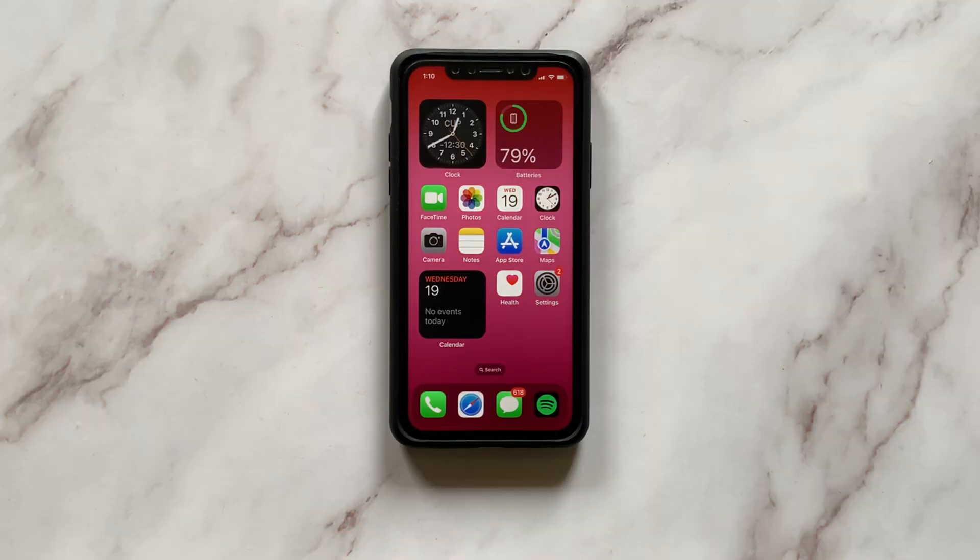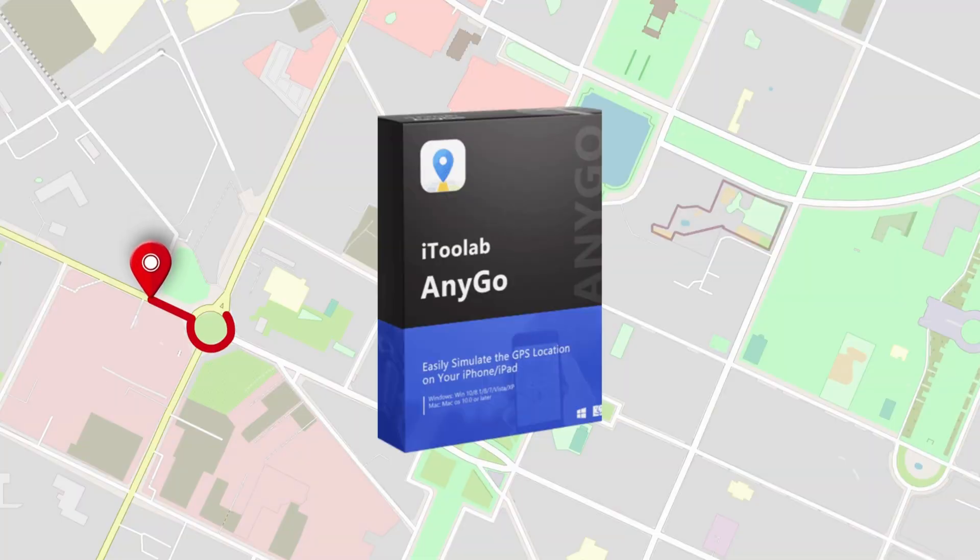To change your virtual location on your iPhone, you need to make use of a software called AnyGo that comes from the house of iToolab.